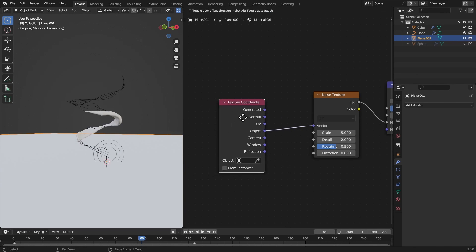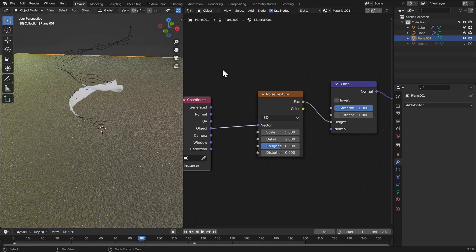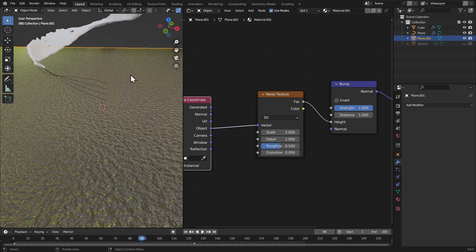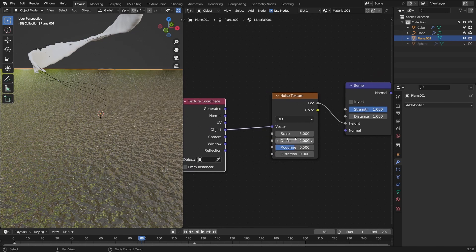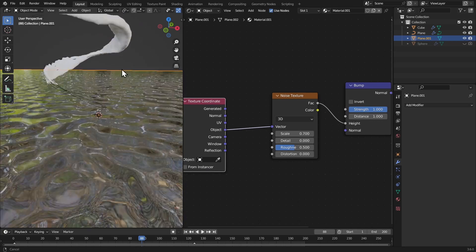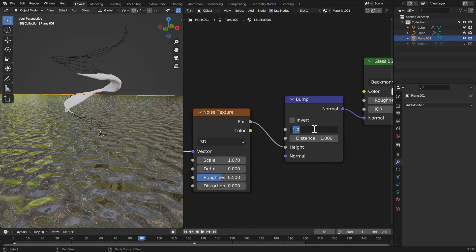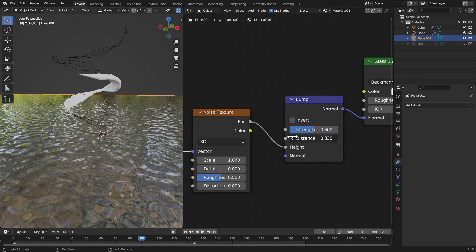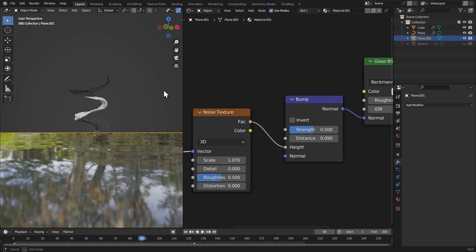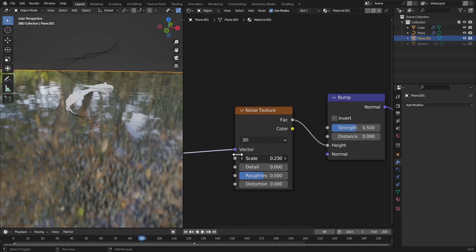One mistake people make is giving too much bump on a water surface — water always tries to keep its surface smooth. For small scenes make it very subtle. Bring the detail down to zero, adjust the scale, bring down the strength to 0.5, and set the distance to 0.1. Adjust the scale until you get something you like.